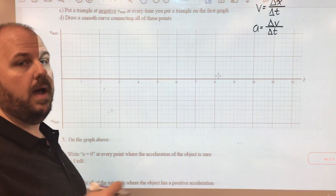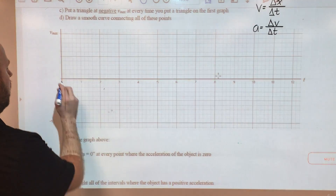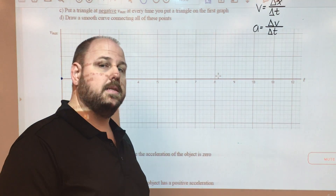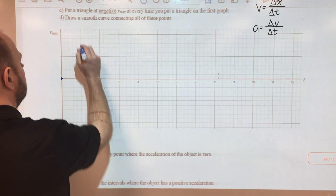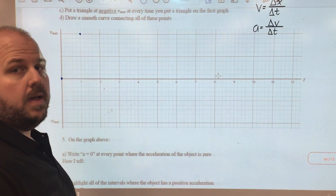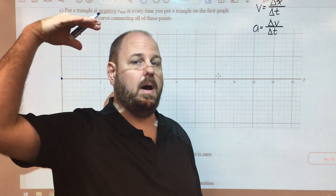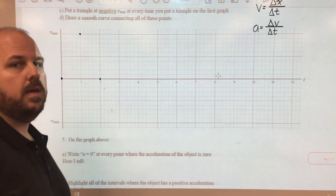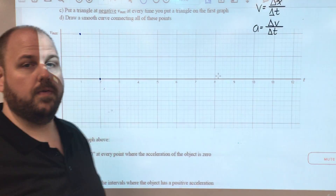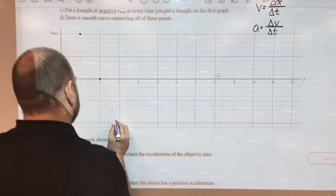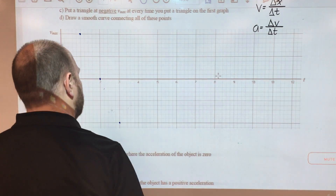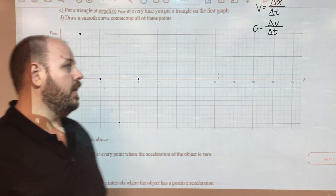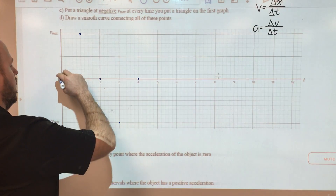Our object started out with no velocity — it was initially at rest. Then at one second it had its maximum positive velocity, so we've reached equilibrium for the first time. At two seconds it reached maximum positive displacement so it stopped again — back to zero velocity. At three seconds it was back at equilibrium moving in the negative direction — maximum negative velocity. And at four seconds we're back to the original starting conditions where it was at rest.